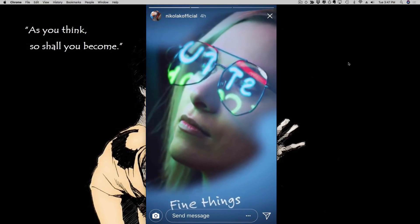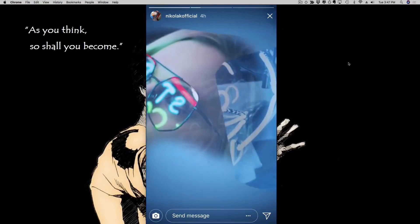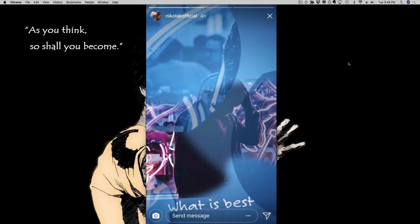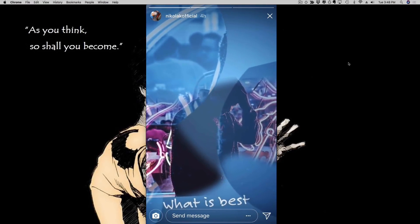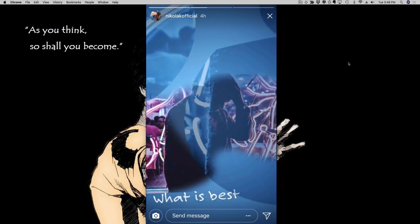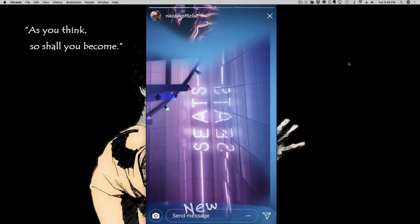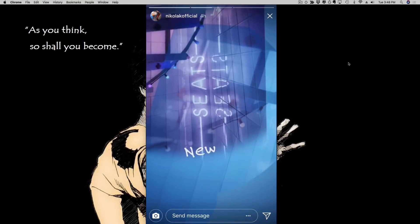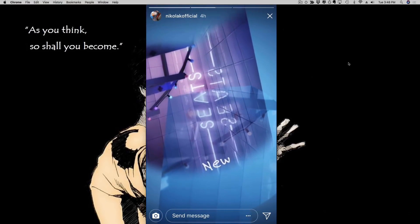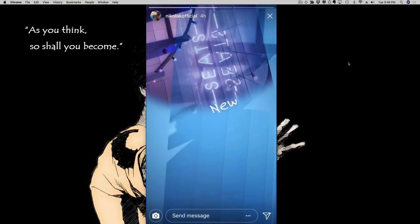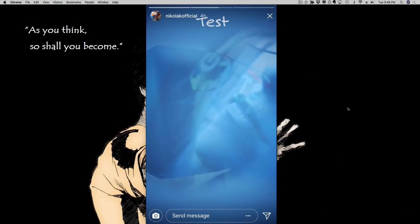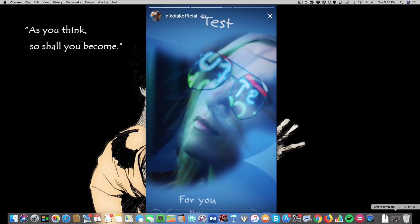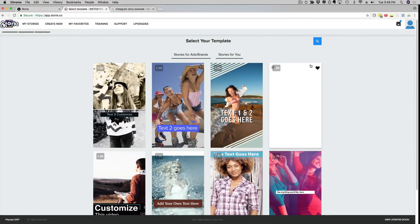Instagram right now has 700 million active users and we would be foolish not to reach out to them. Now let me show you how to create animated beautiful Instagram video ads and Instagram stories just like this one. I'm gonna head over now to the actual software that I used to create this.